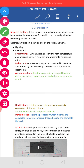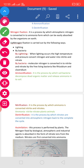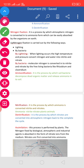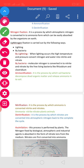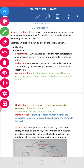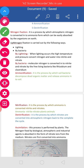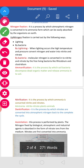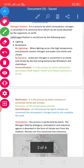Next, Ammonification. Ammonification is the process by which bacteria decompose dead organic matter and release ammonia into the soil. Animals digest foods obtained from plants or other animals.